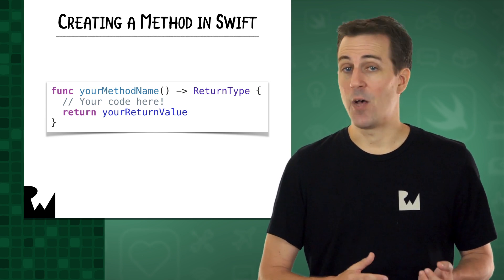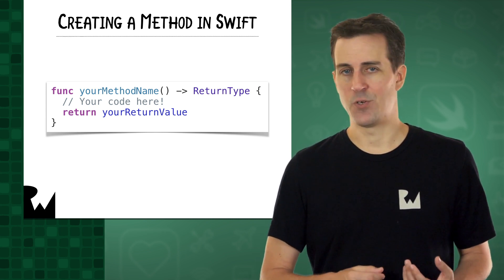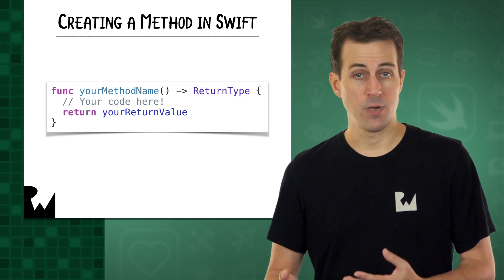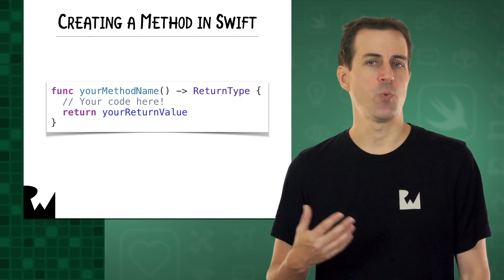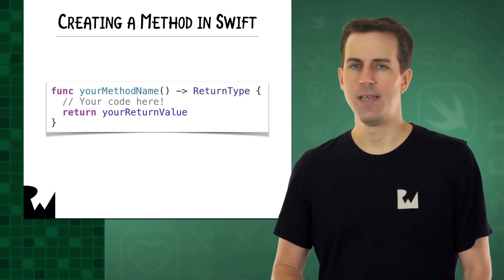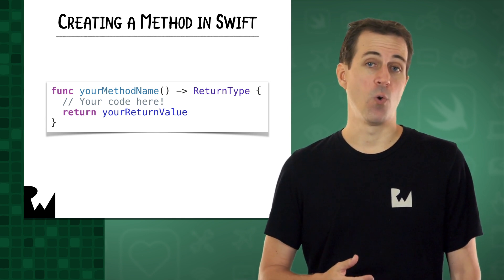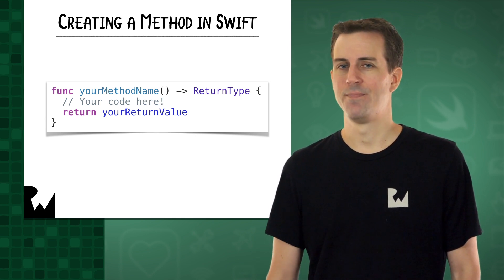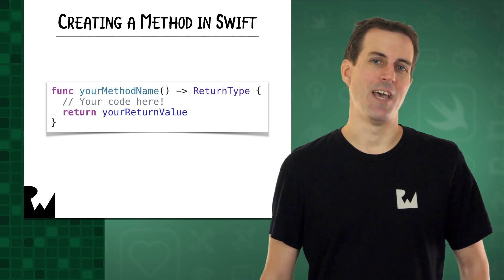When you're ready to return the output value, you enter the keyword return, and then the value you want to return, like 999, 9.14, or true. Let's try it out.